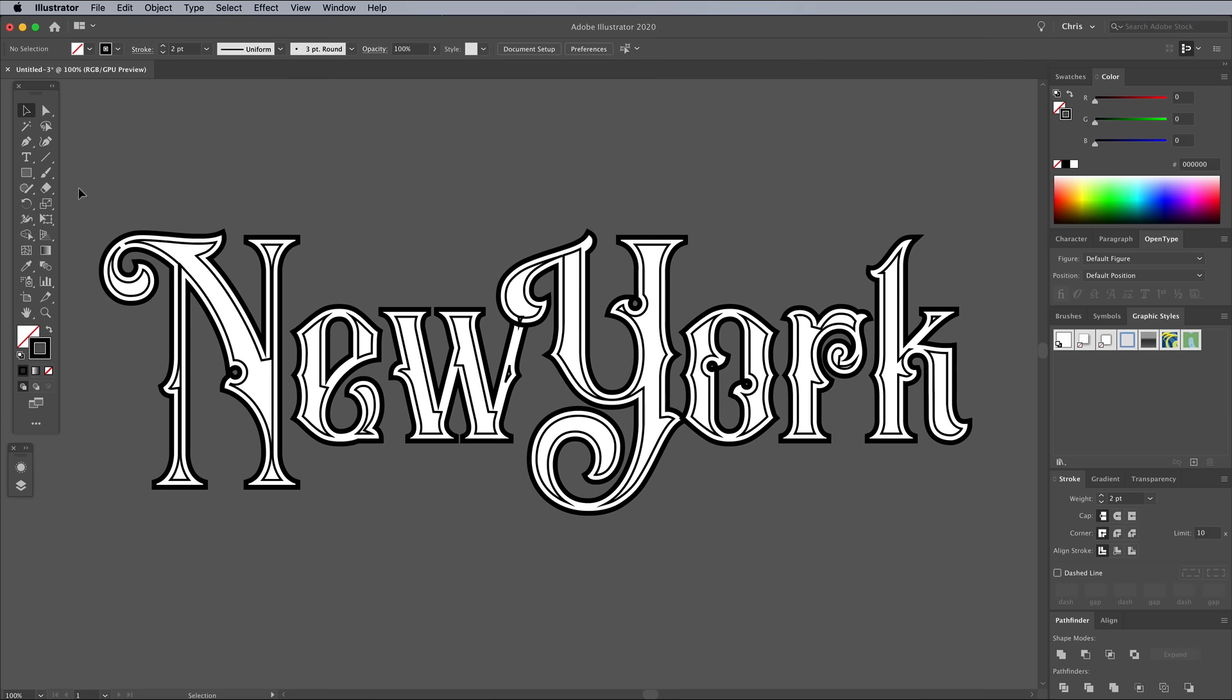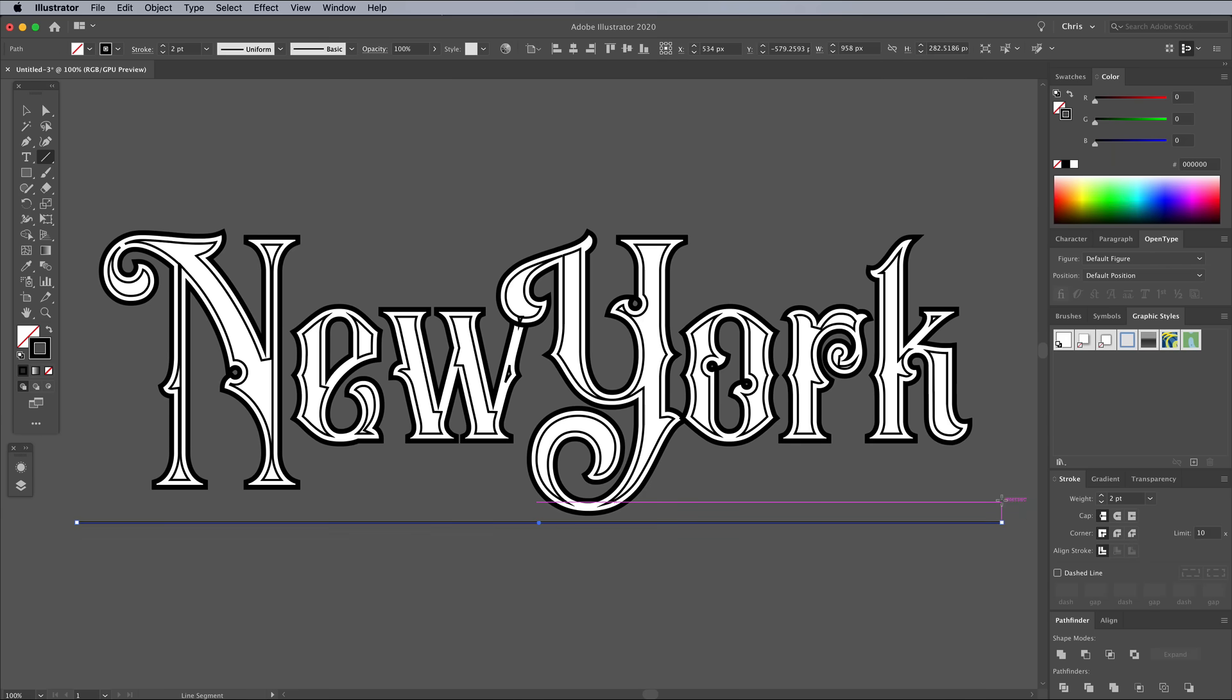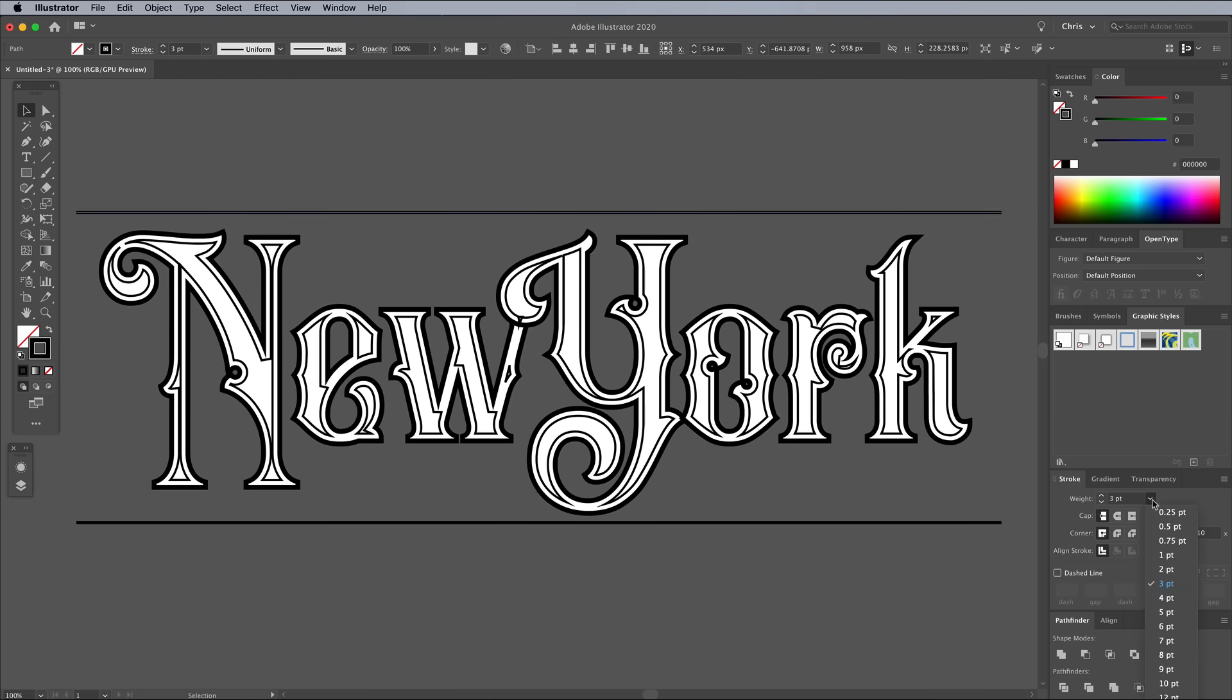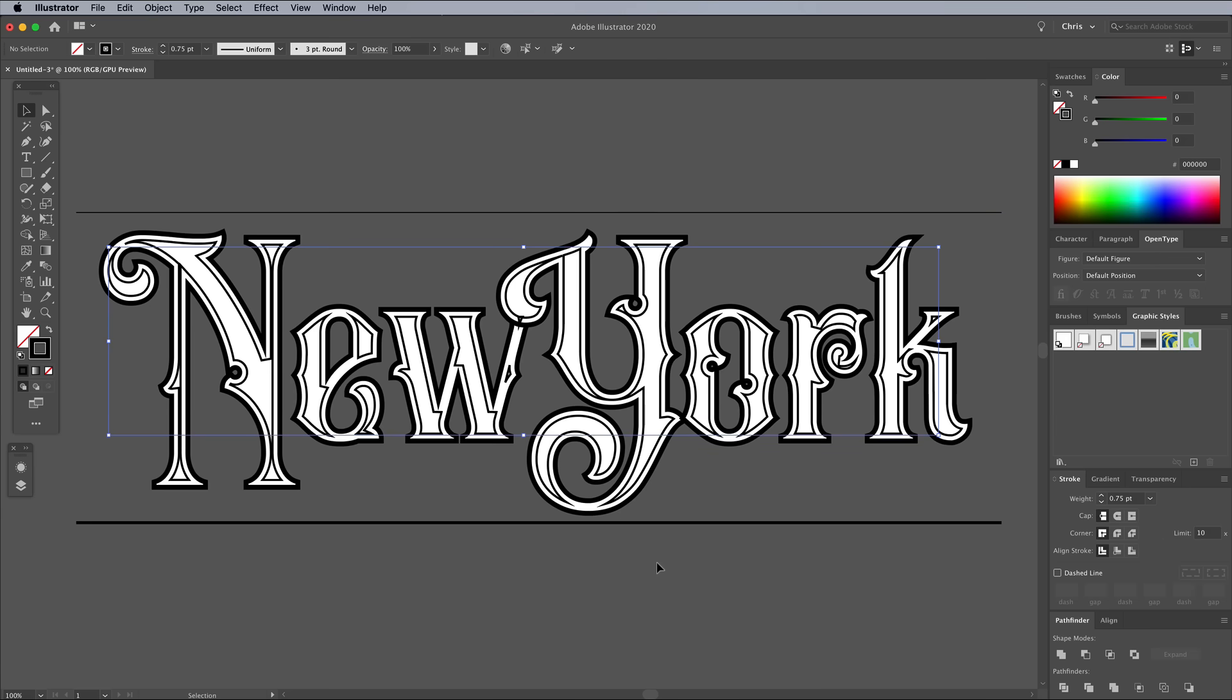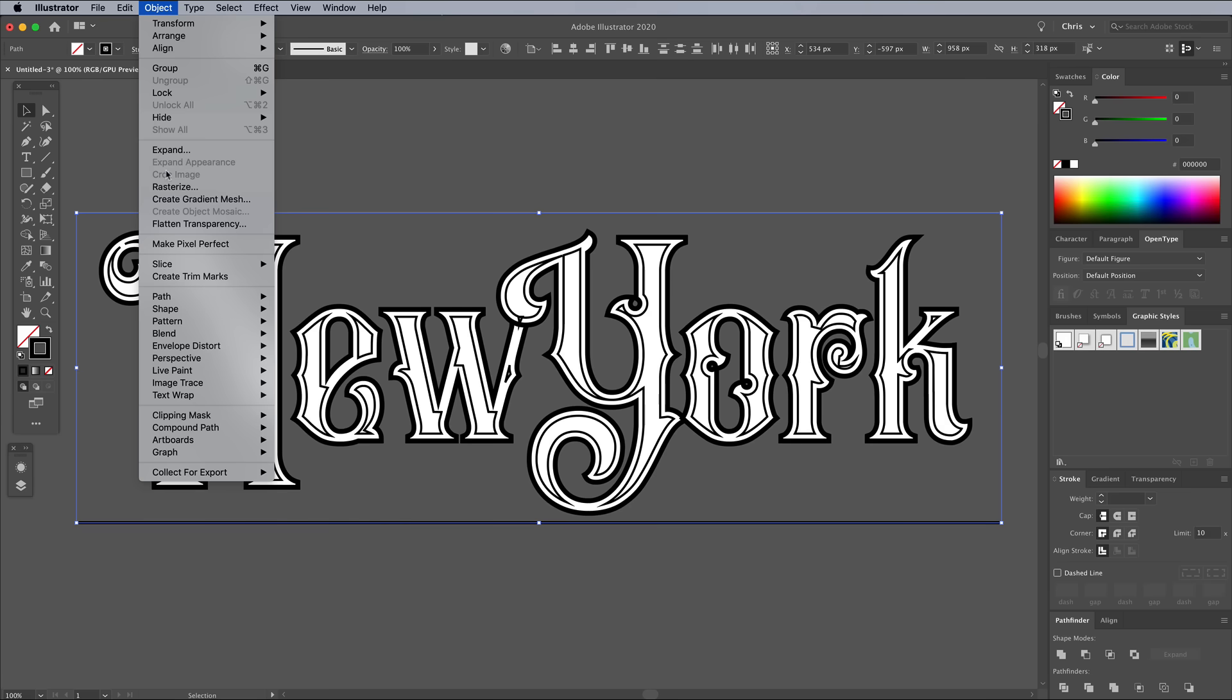Select the Line tool, then hold Shift and draw a straight line underneath the main text. Give it a weight of 3 points. Draw another line, or Alt and drag this path with the Move tool, to create a copy at the top of the text. Reduce this line's stroke weight to 0.75 points. Hold Shift and select both lines, then go to Object Blend Make.